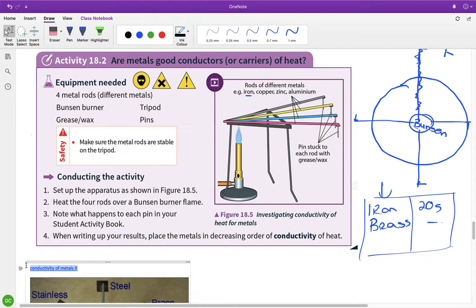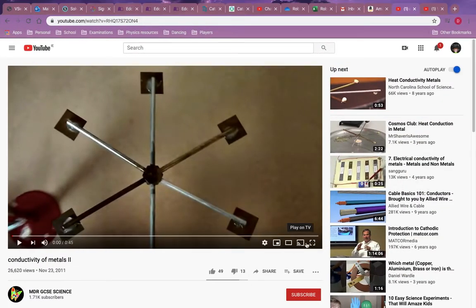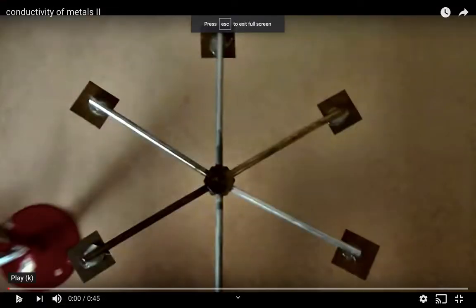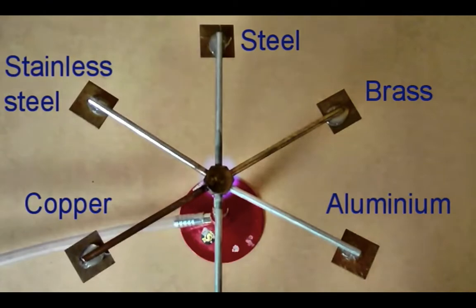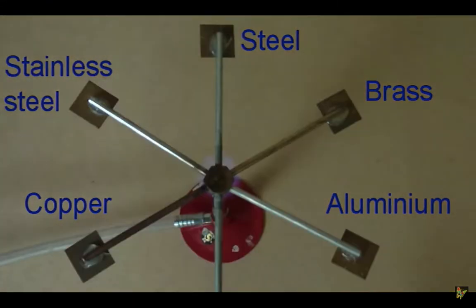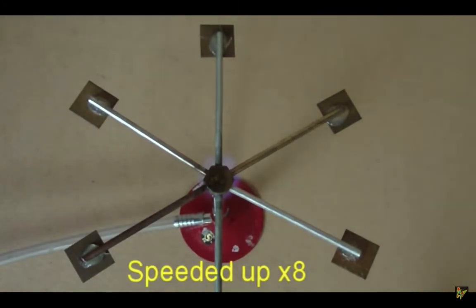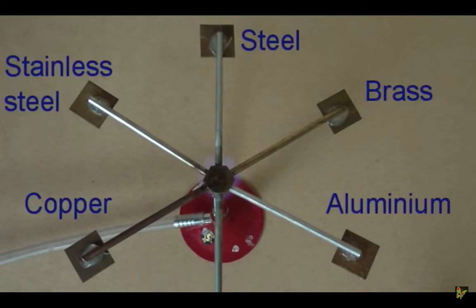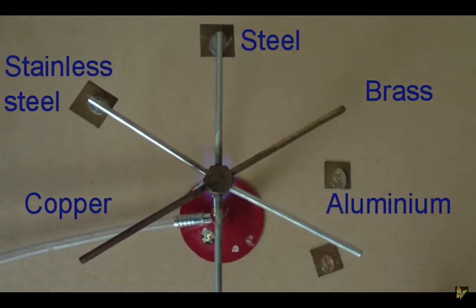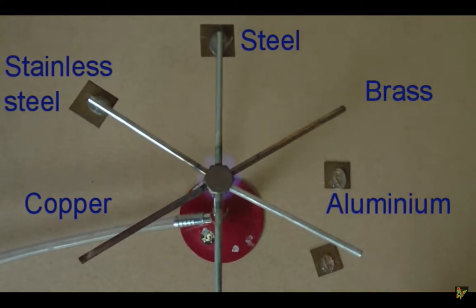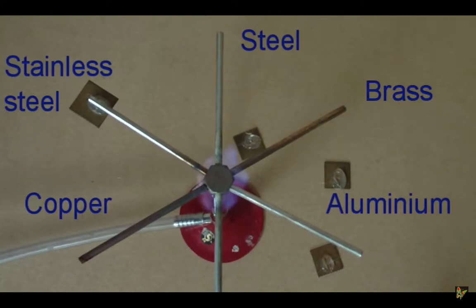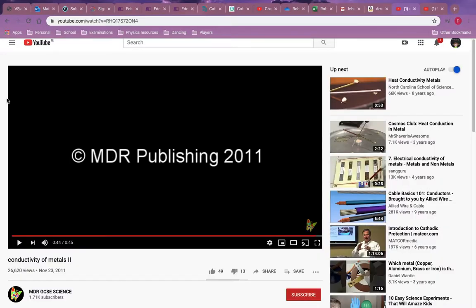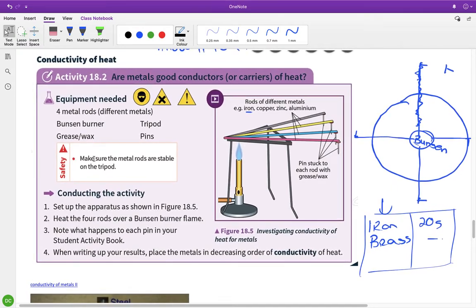So we'll watch this quickly and then I'll just talk about it. So the Bunsen burner is there in the center. There's copper gone, aluminium gone, there's brass gone. We'll wait, so we're waiting on between stainless steel and steel. There's steel. We didn't quite see stainless steel go. So very simple little experiment.